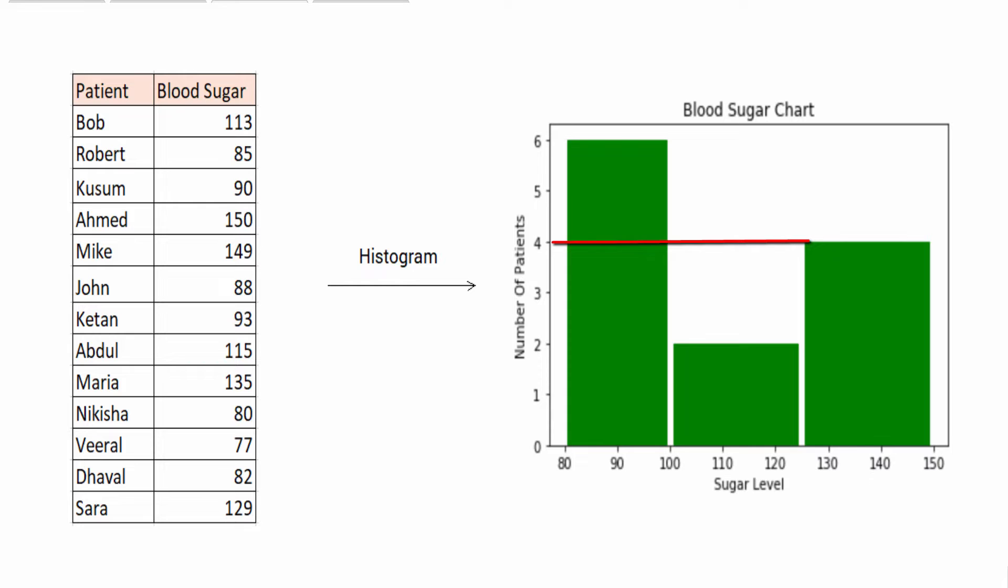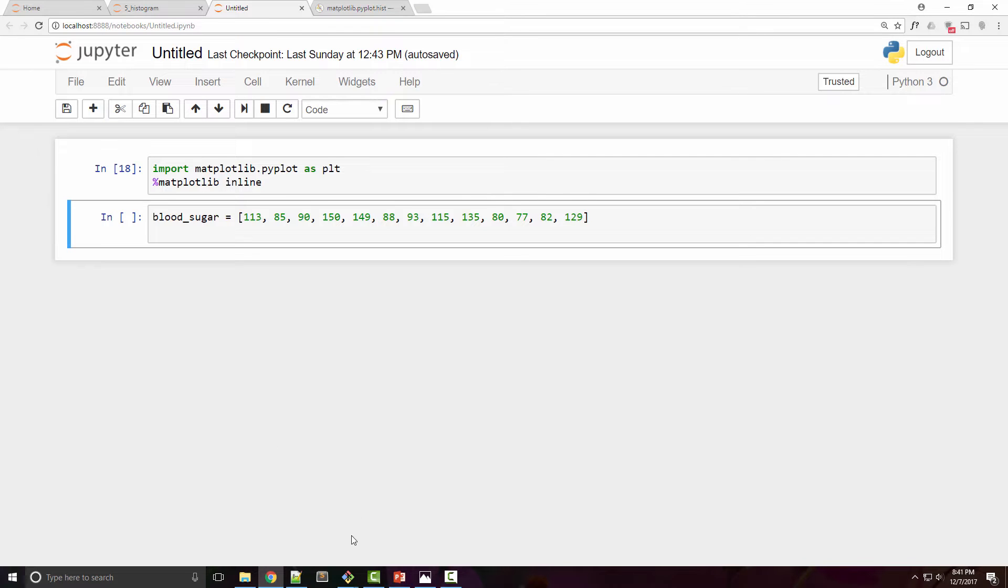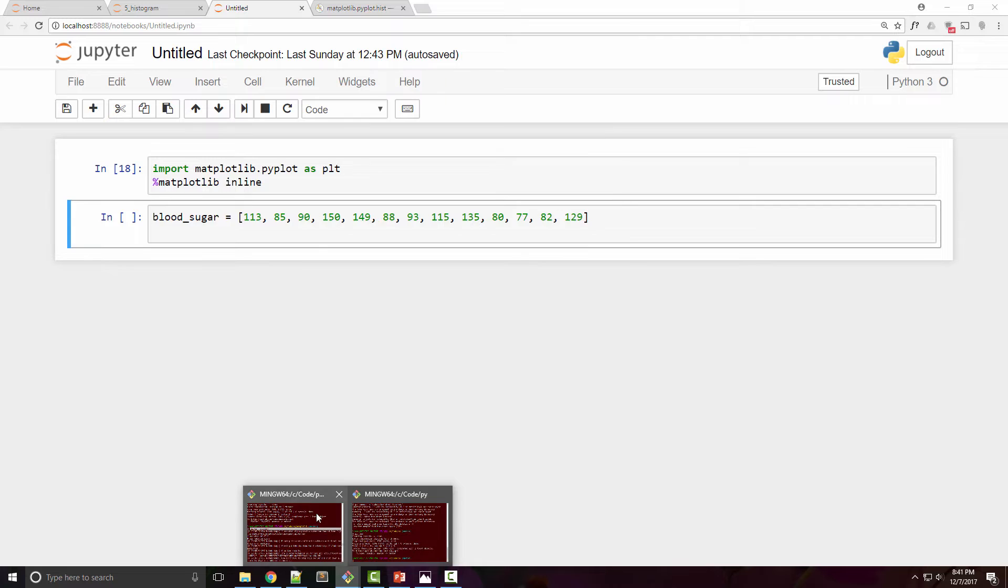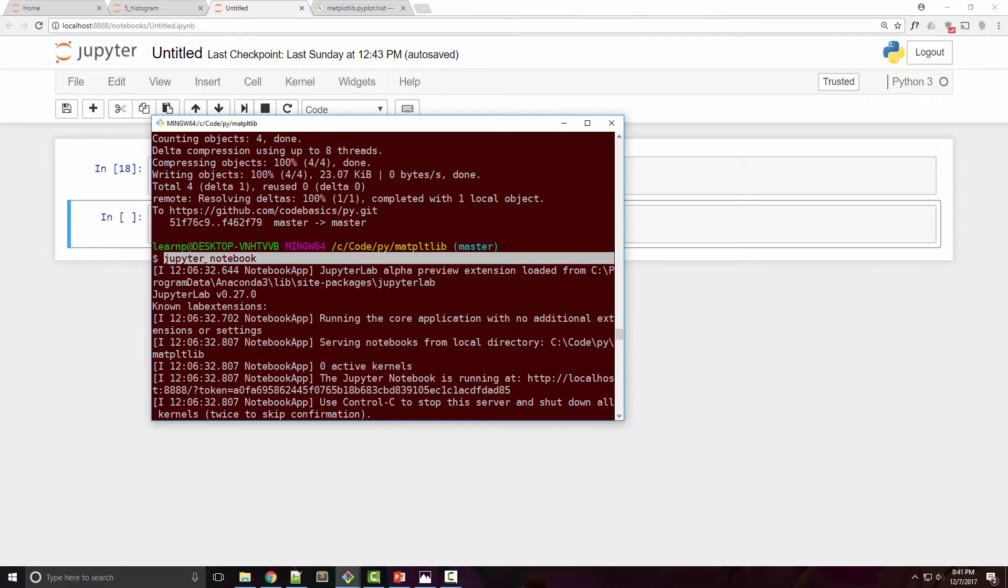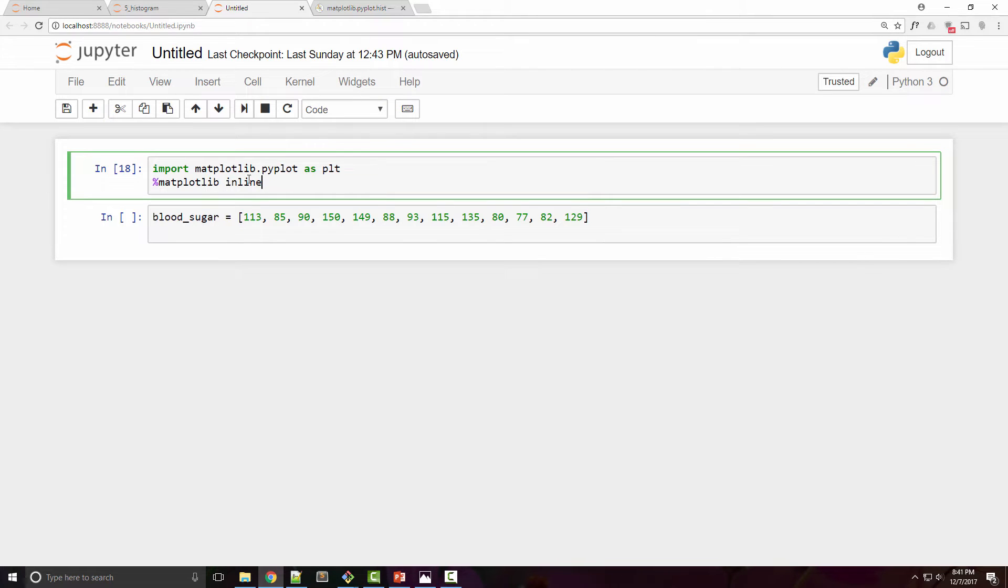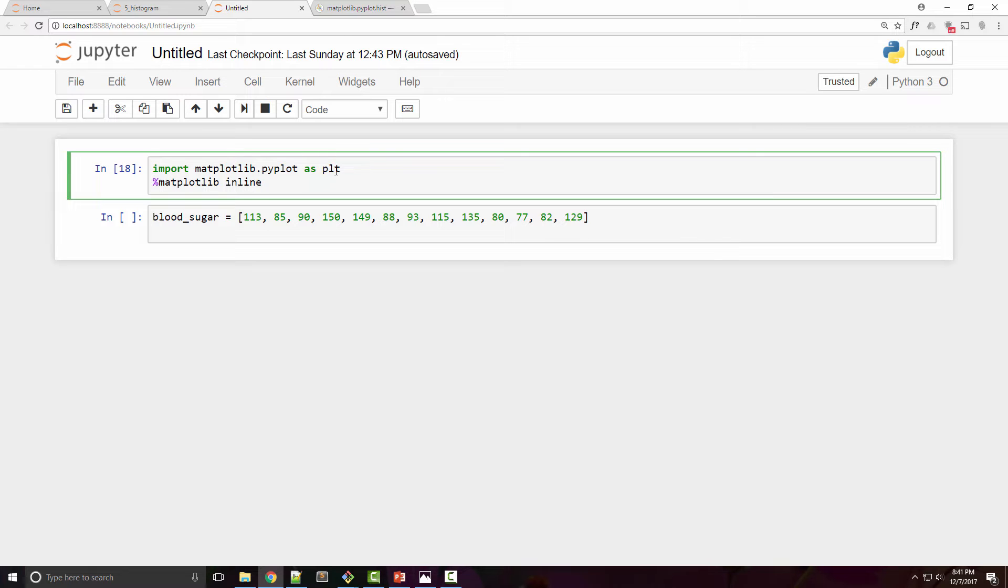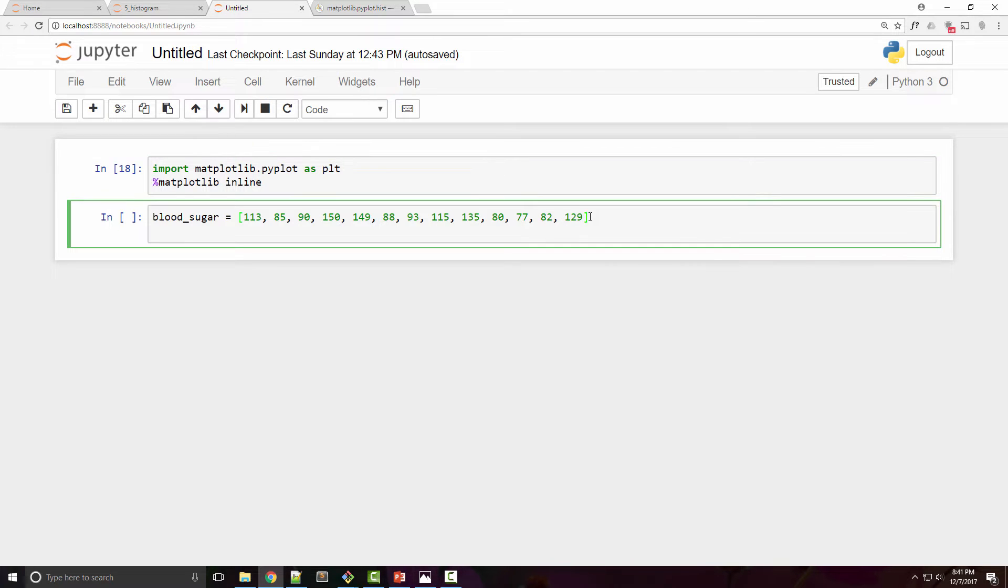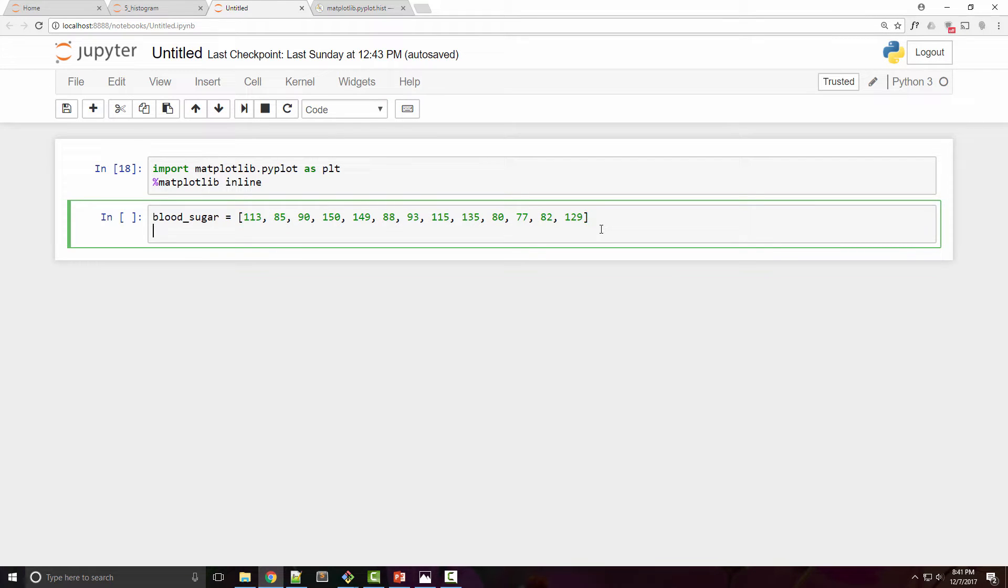We are going to plot this histogram in matplotlib today. As usual, I have launched my Jupyter notebook by running this command on my command prompt and imported matplotlib pyplot as plt. I have put all the sugar numbers for different patients in this list.